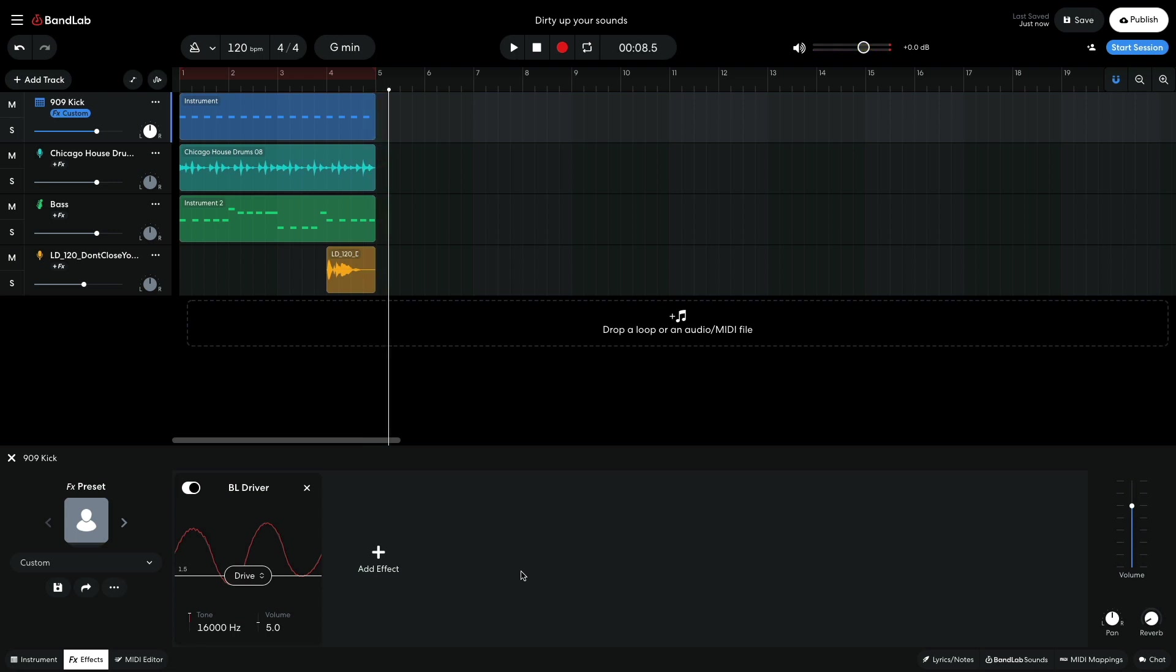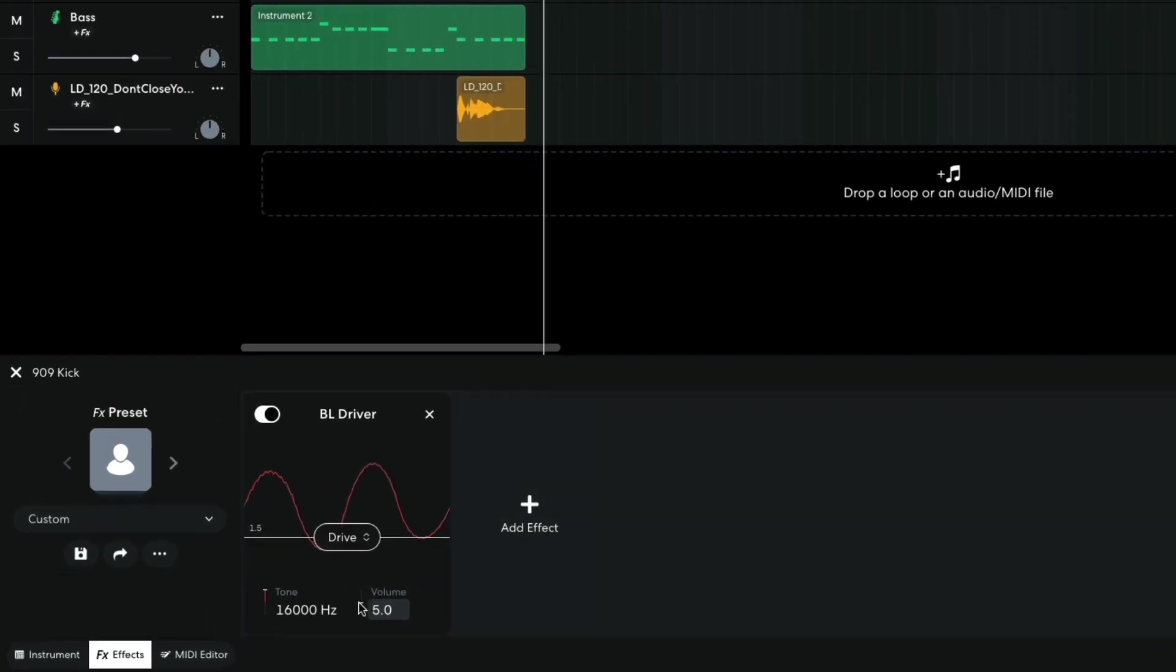The Driver brings out the midrange harmonics of the kick and makes it sound punchier, but it also makes it louder, so to rebalance the track with the other elements, I turn BL Driver's volume down to 3.5.